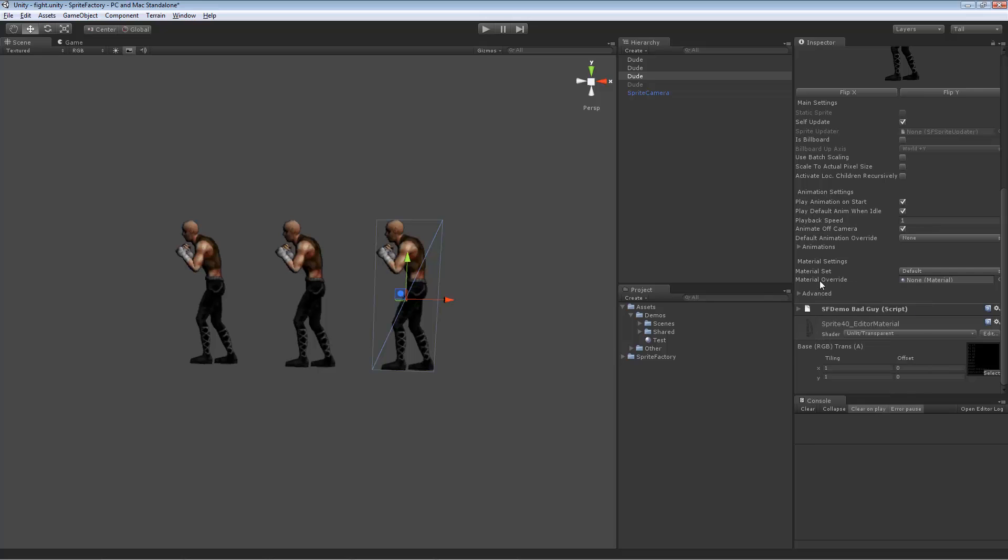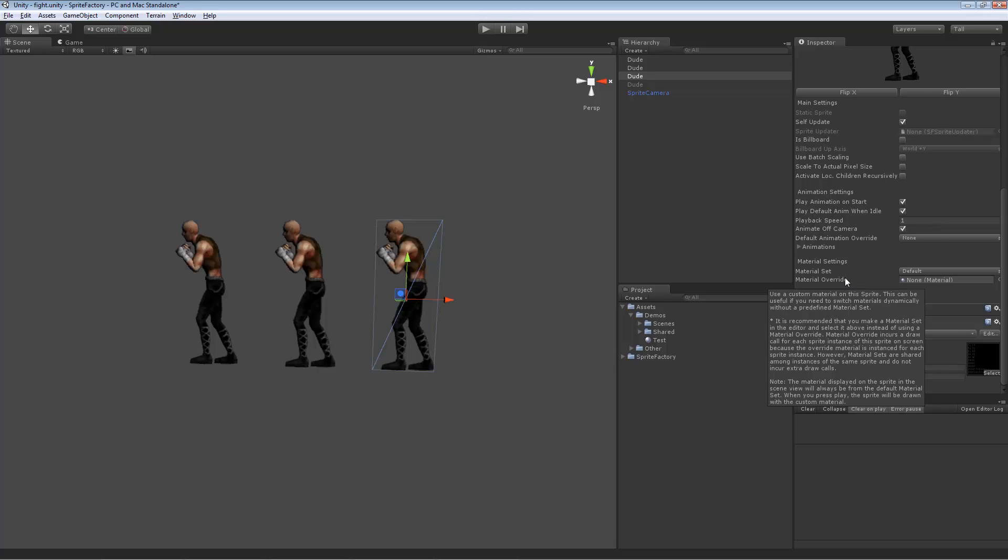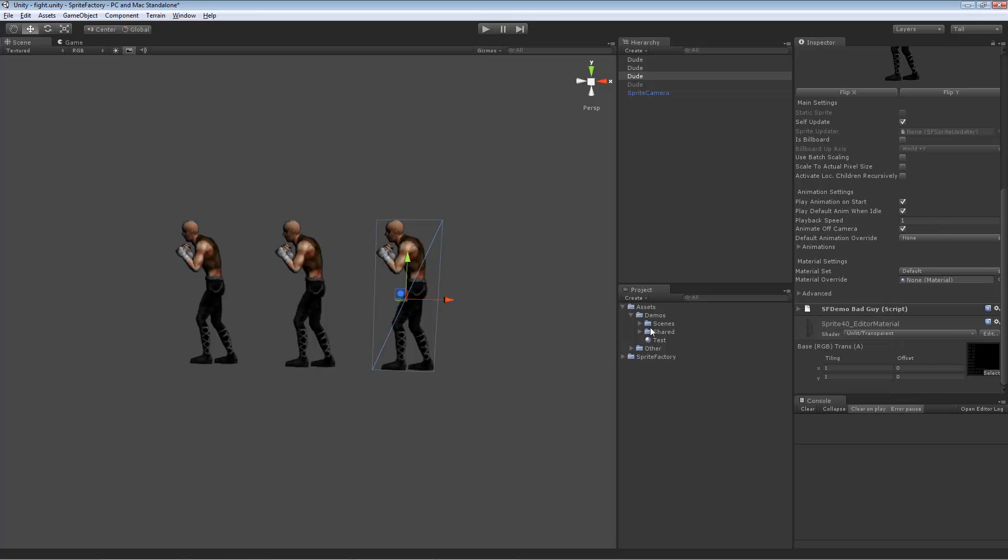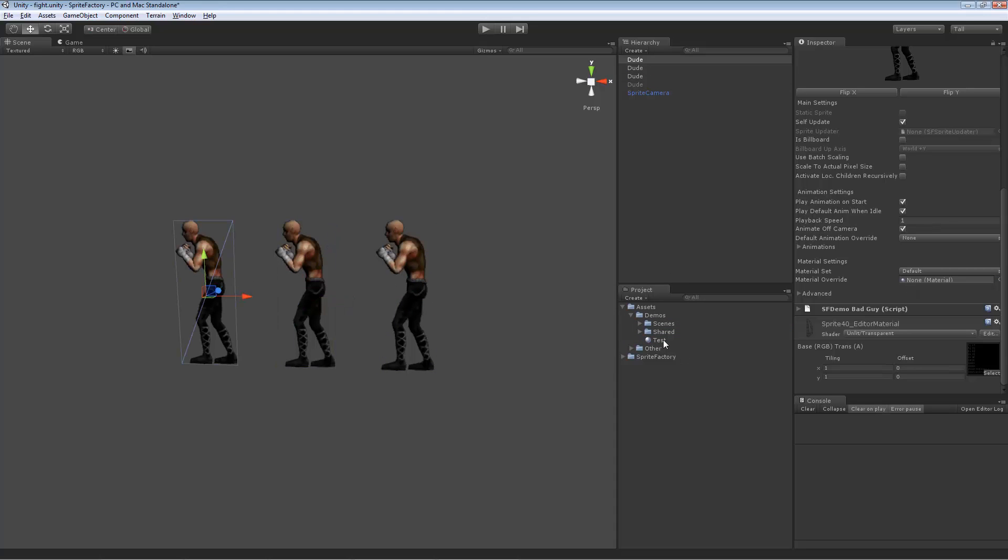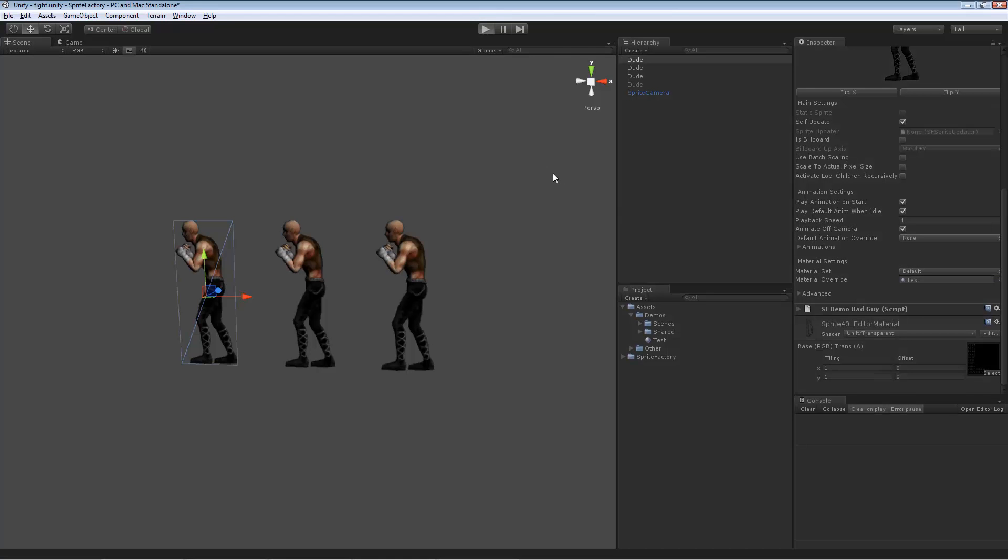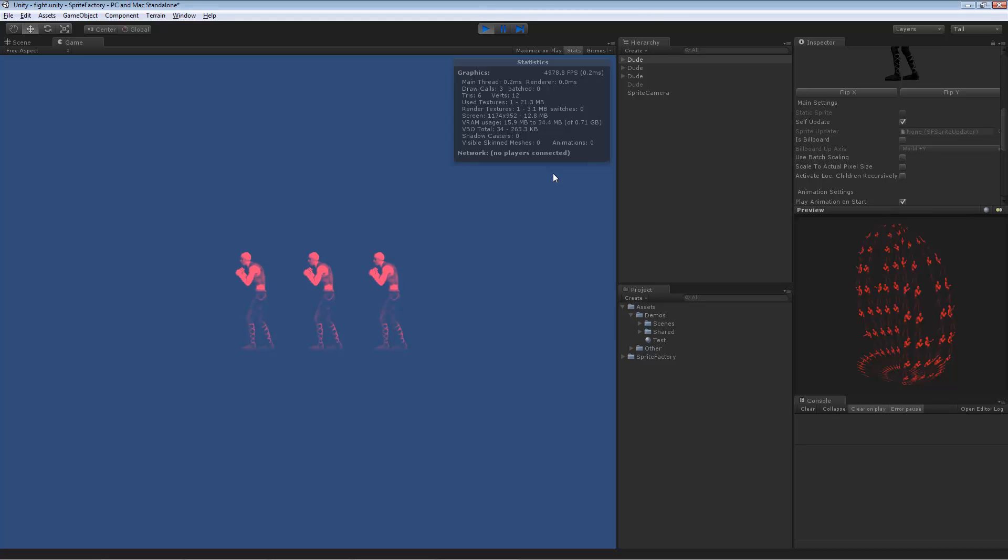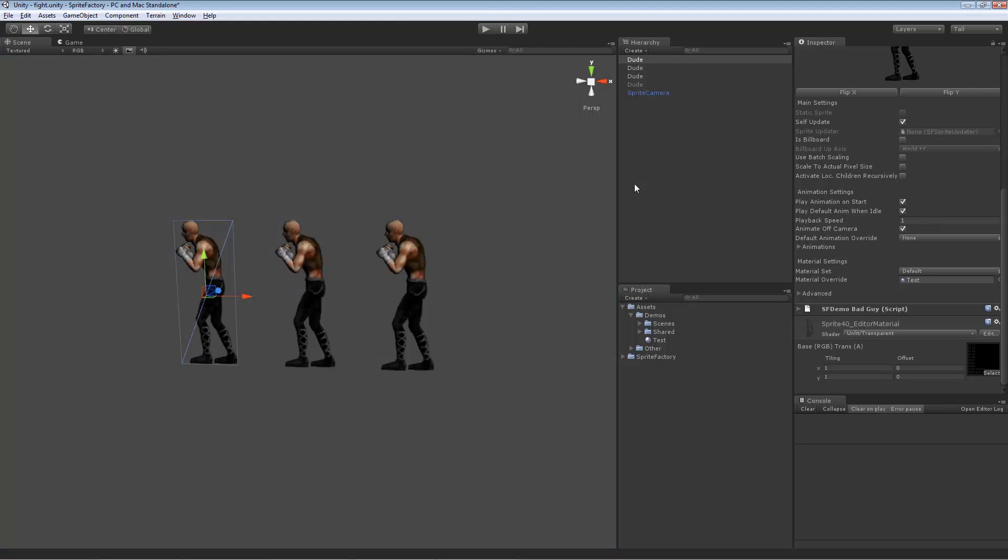Because when you apply a material through material override, the material is instanced for each instance of the sprite. So if I were to apply this test material to this sprite and apply this test material to this sprite and apply the test material to this sprite and press play, they will display correctly, but you will notice we have three draw calls. They can't be batched together because it's creating an instance of that sprite in memory, an instance of that material in memory for each sprite instance. So it can be convenient if you have an effect you need to apply to lots of different sprites and you don't want to pre-define the material sets, but it can, but it will take more draw calls if you have multiple instances of that sprite on the screen.